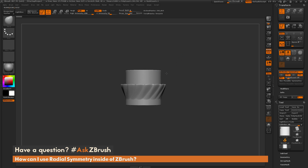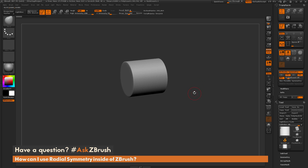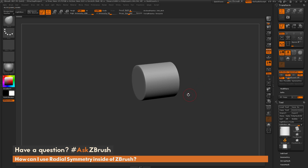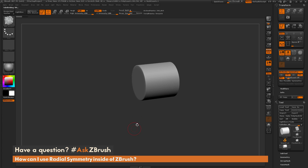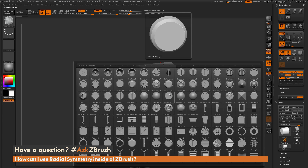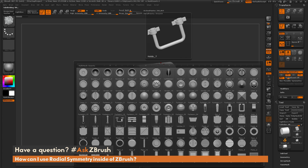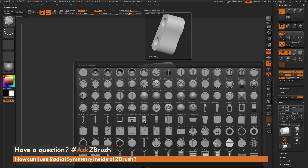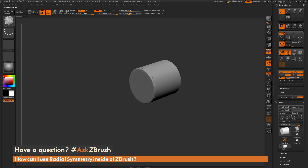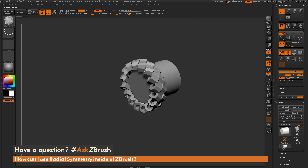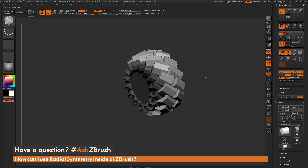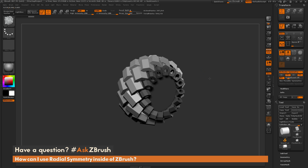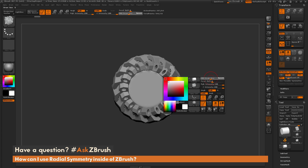Not only do sculpting brushes work with radial symmetry, but also any of the insert mesh brushes and insert mesh curve brushes. If I navigate to my brush palette and select the model kit brush, then hit M on my keyboard and grab one of these — say this latch here — I can apply these insert mesh brushes in a radial fashion. You can generate things like quick tires or all sorts of different shapes really quickly using this symmetry.